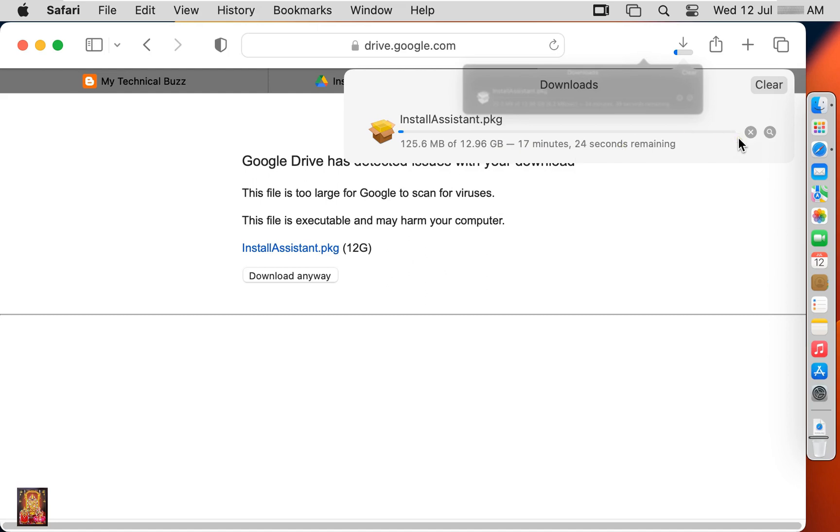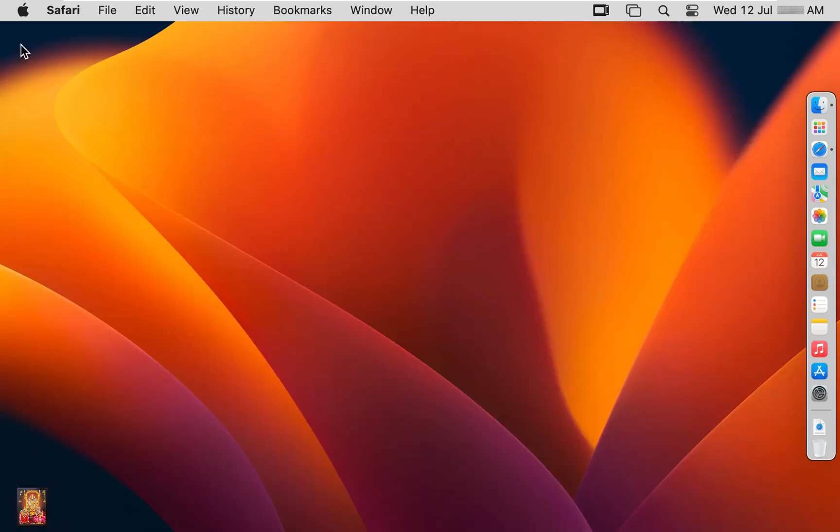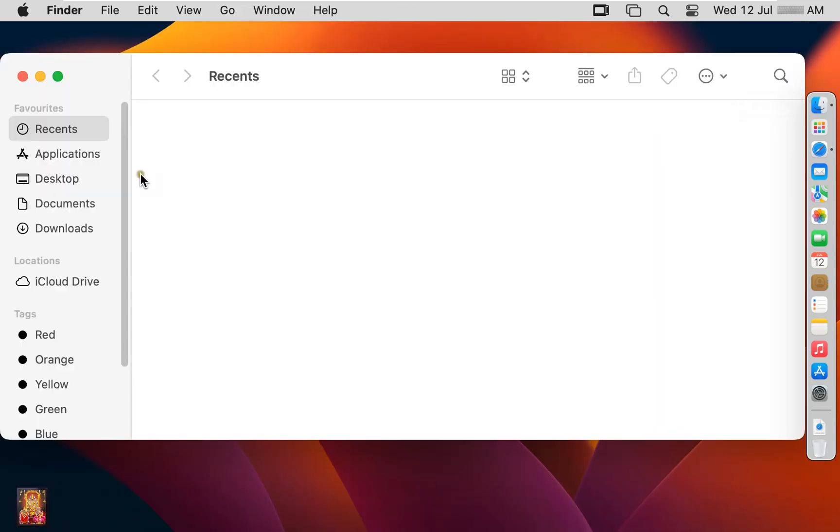I have already downloaded this package, so I stop this downloading. Let's close web browser. Go to finder. Click documents. Here it is our installer assistant package file.